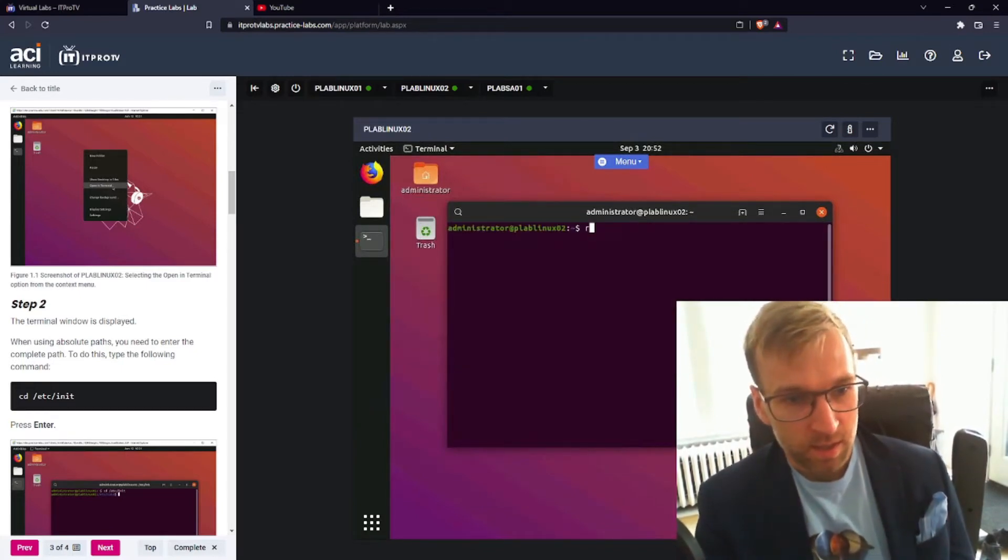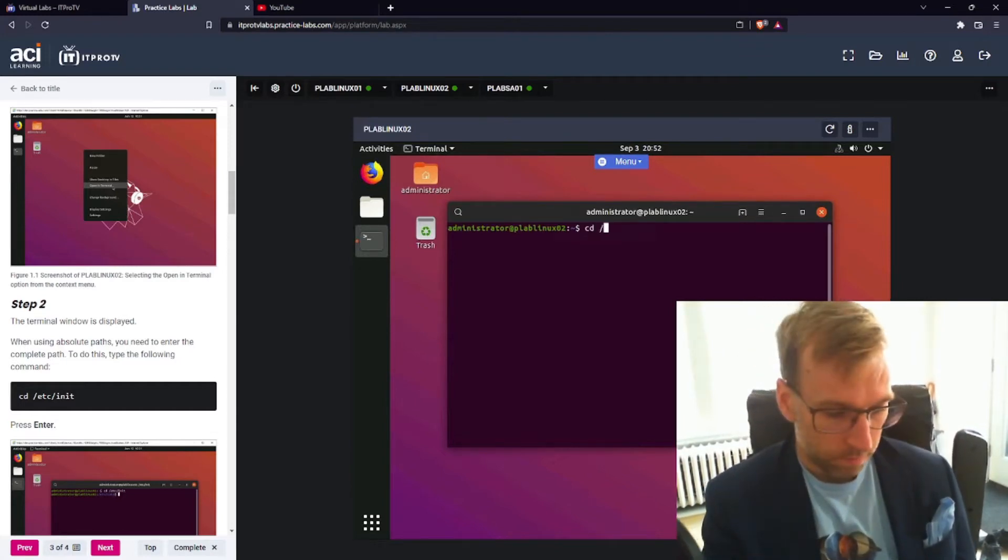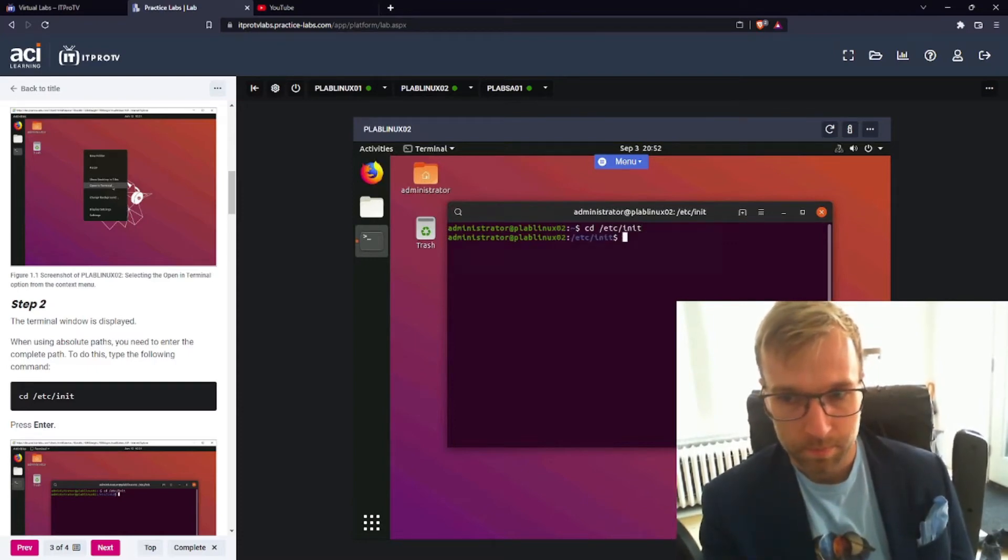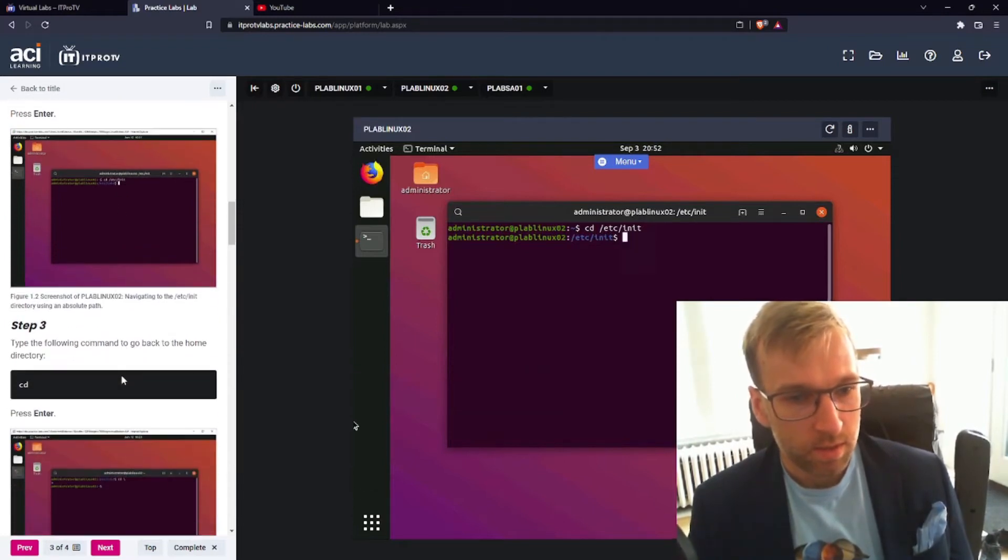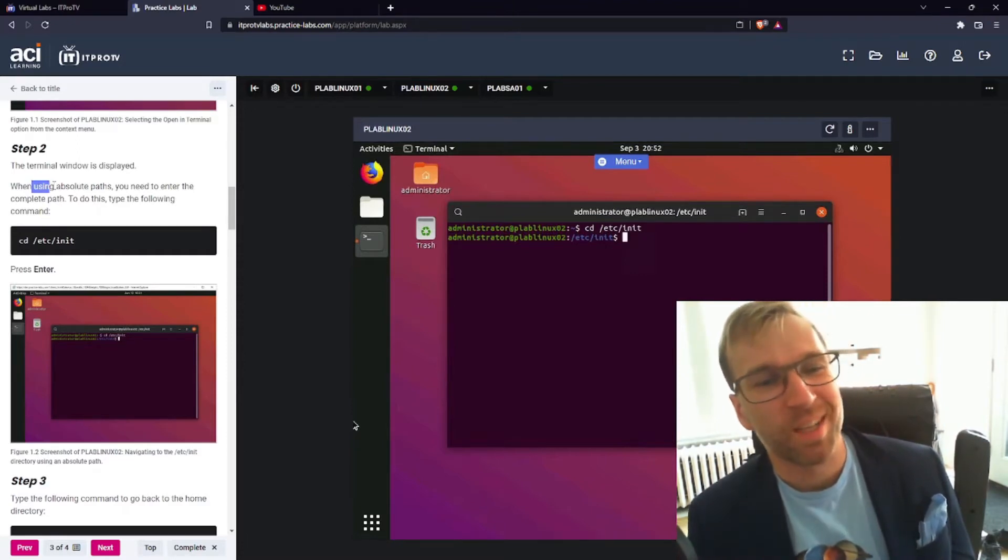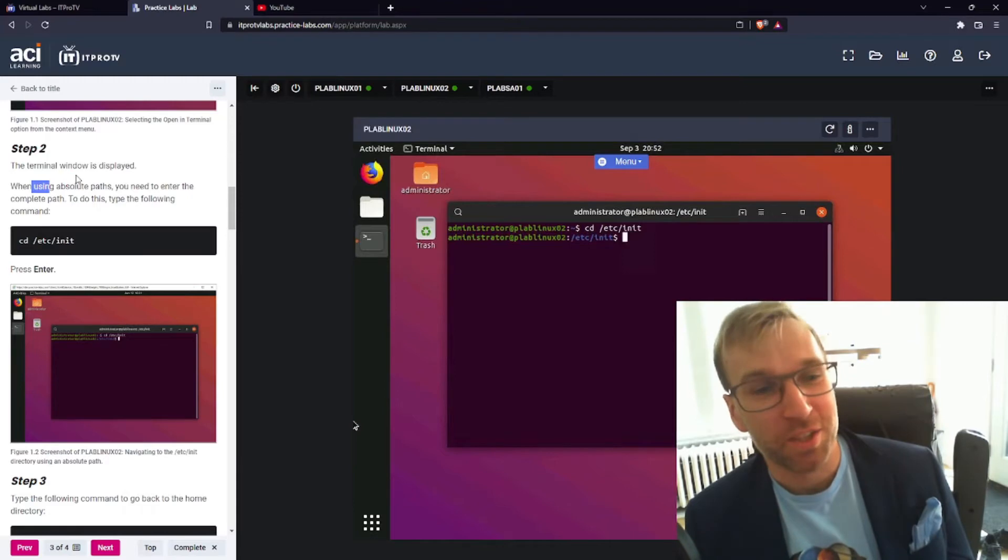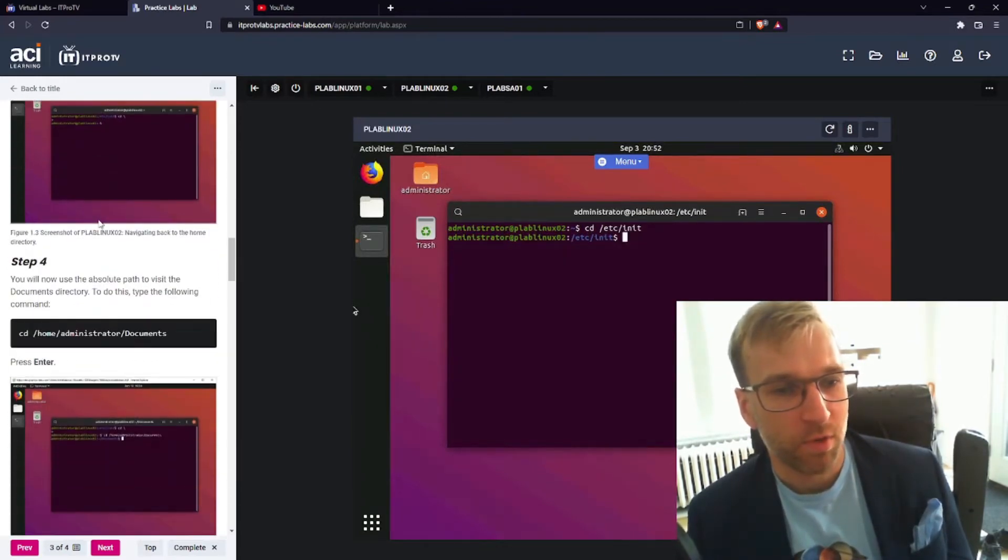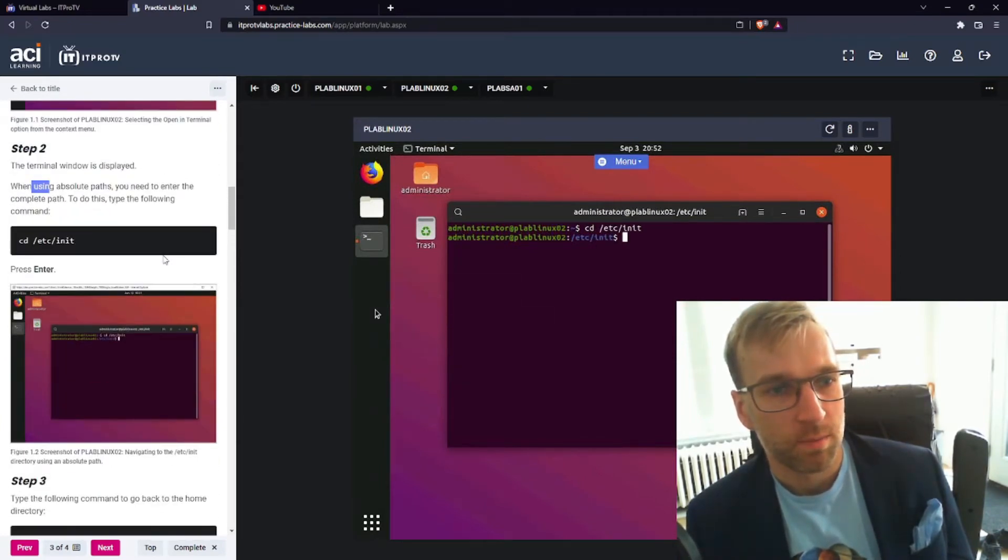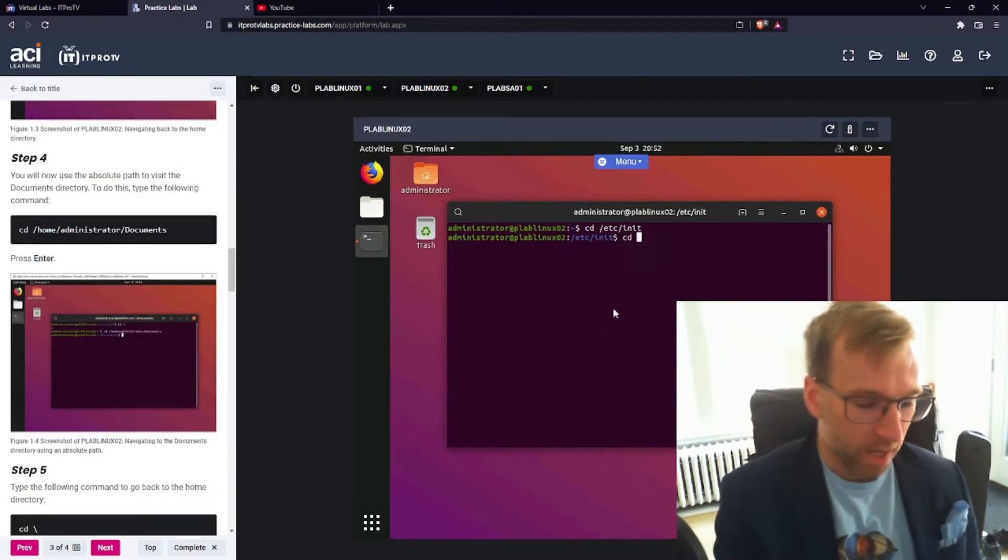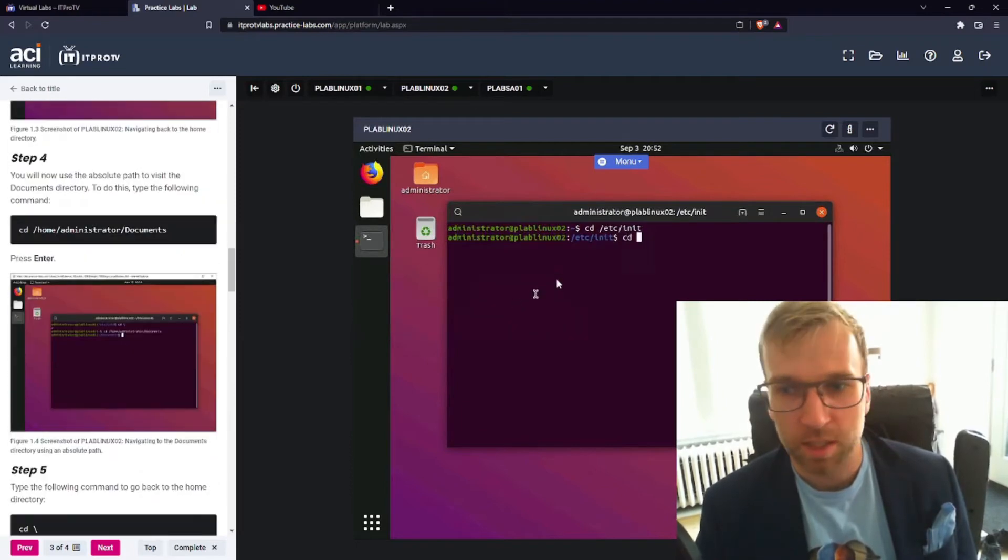And step two is to jump into the Etsy init folder. Okay. Here we are. I'm confused. Oh, I see. So step two is just saying when you use an absolute path, you need to enter the complete path. In step three, they want us to go back. And then step four, they want us to do an absolute path. But I think we just did an absolute path. So we're going to practice absolute paths again. So we're going to go to the, did they want the root directory? No, just type CD.